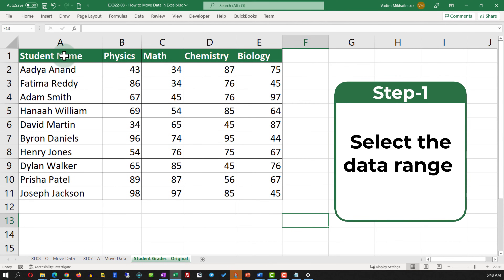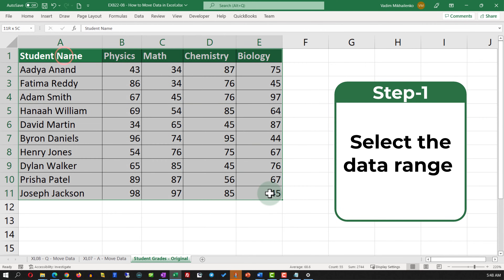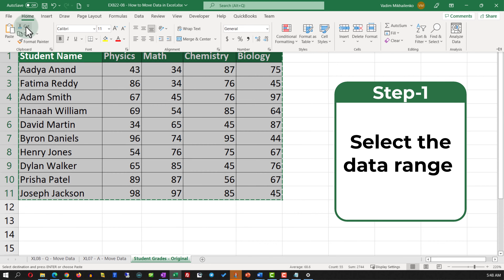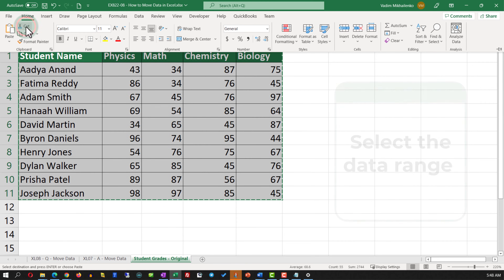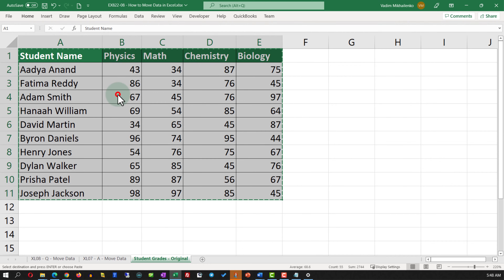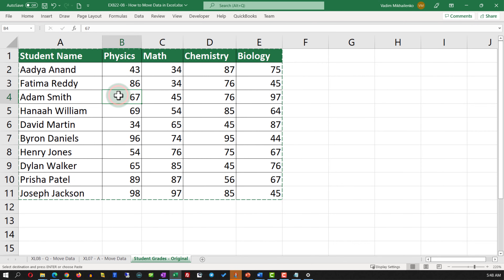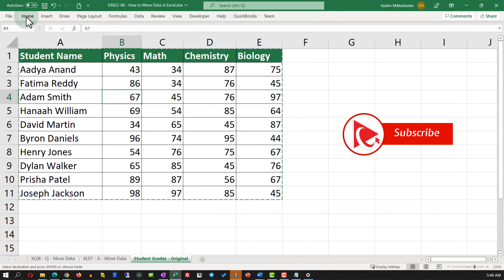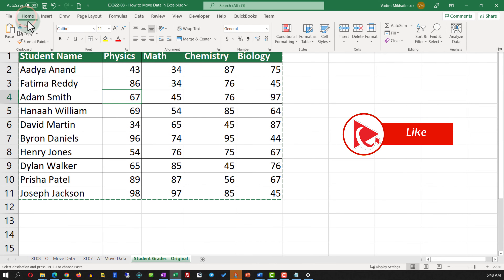One of the easiest ways is to select the data set, then in the Home tab use the Cut function, identify the new location by placing the cursor in the upper-left corner of the new location, and paste the data there.